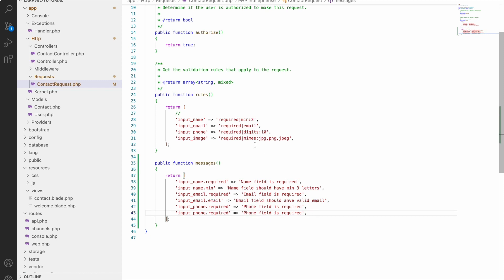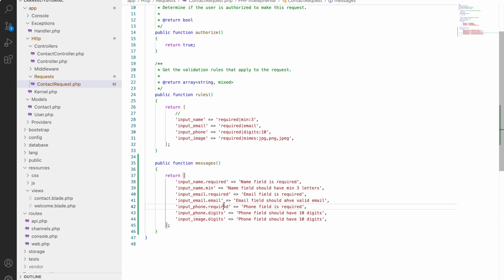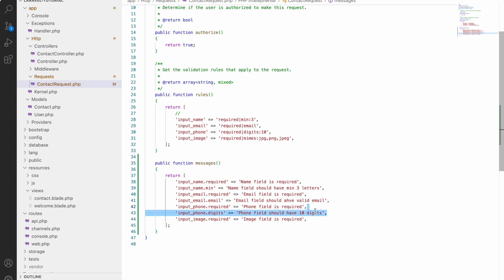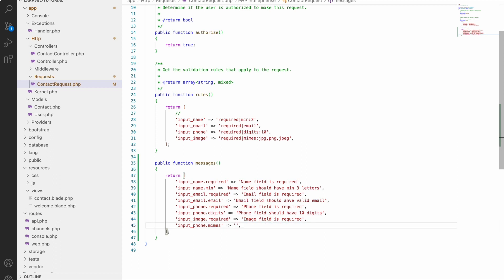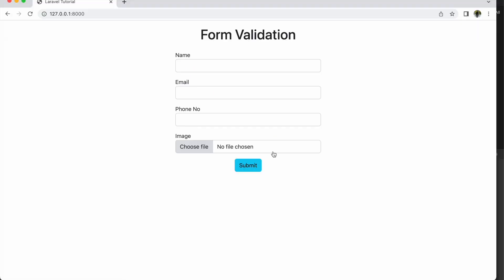For phone number, add required with message 'Phone field is required.' After that, for digits, pass the 'digits' validation rule and write 'Phone field should have 10 digits.' For the image field, add 'input_image.required' with message 'Image field is required.' After that, for mime type, copy the line, replace digits with 'mimes', and write the message: 'Image should have extension jpg, png, jpeg.'